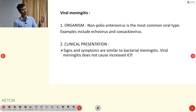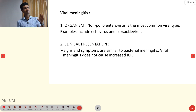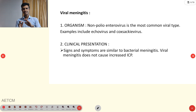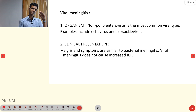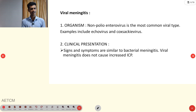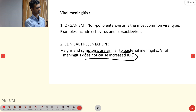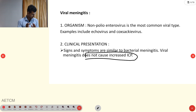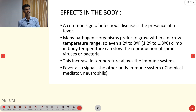For viral meningitis, the most common organism is non-polio enterovirus — examples include Echovirus and Coxsackievirus. The clinical presentation is the same as bacterial meningitis, but one differentiating factor is that viral meningitis does not cause increased intracranial pressure.